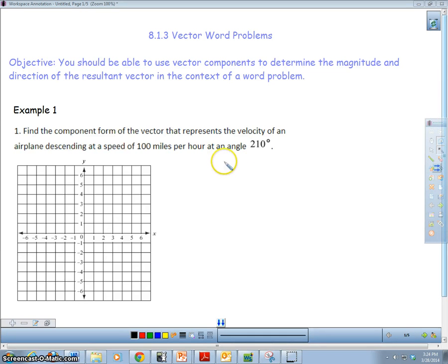Welcome to this video. In this video, I will be going over vector word problems. The objective is that you should be able to use vector components to determine the magnitude and direction of the resultant vector in the context of a word problem.